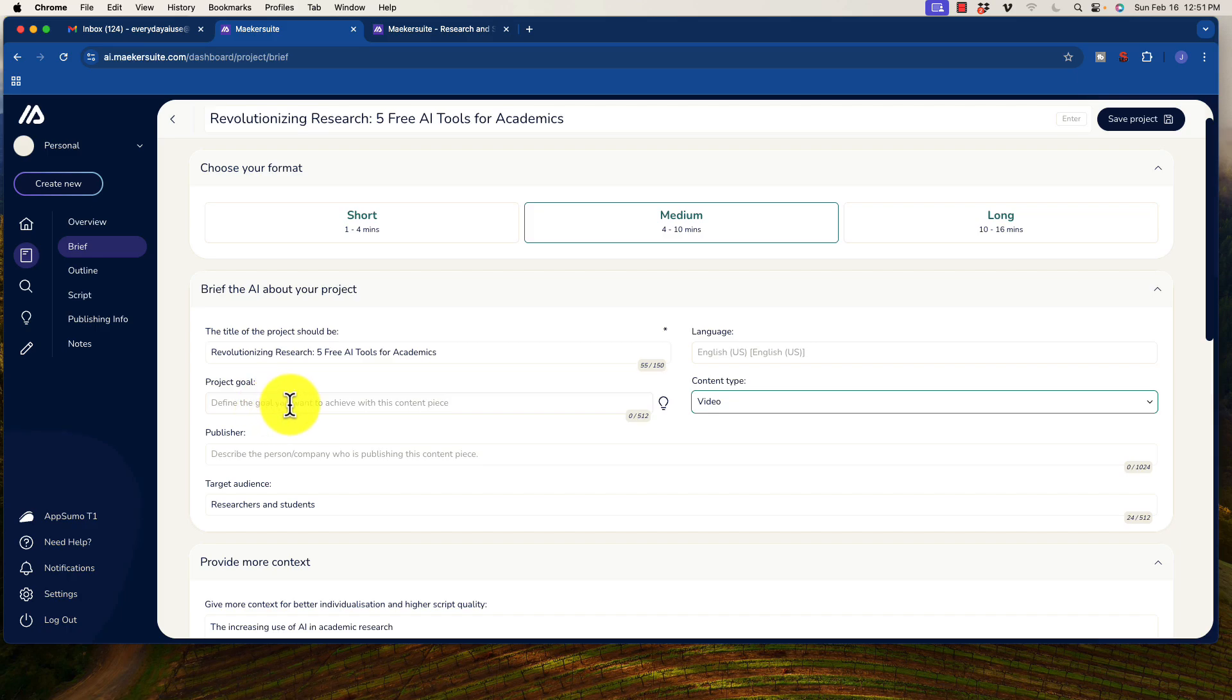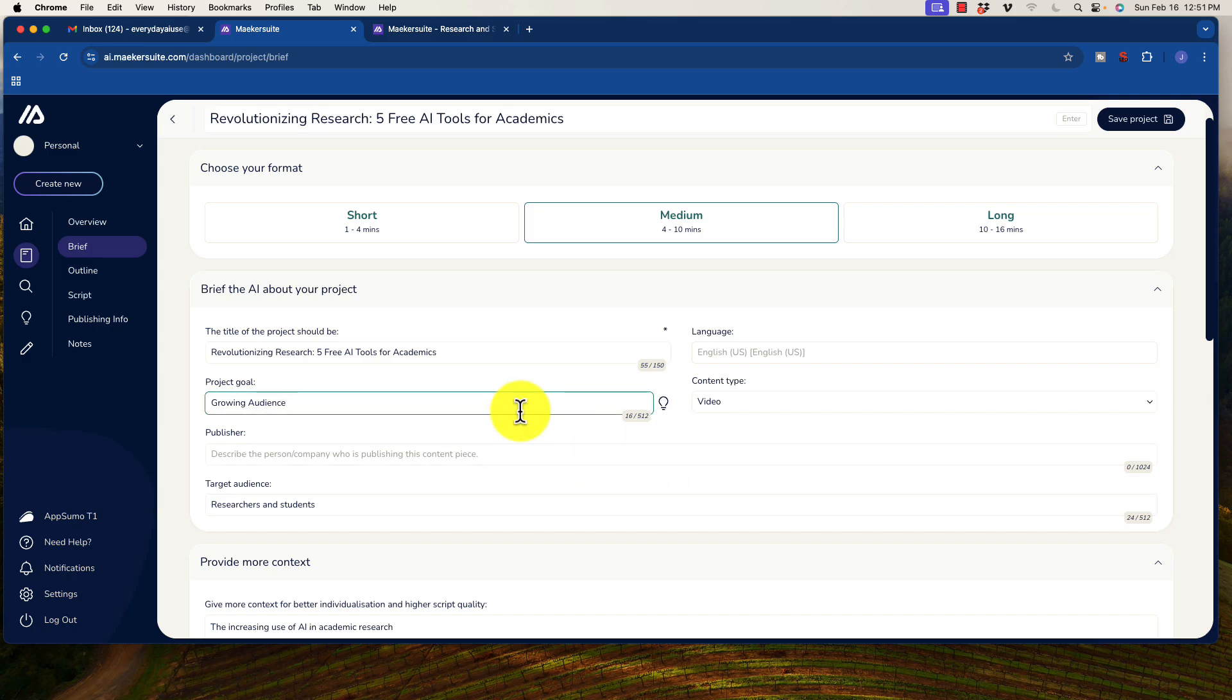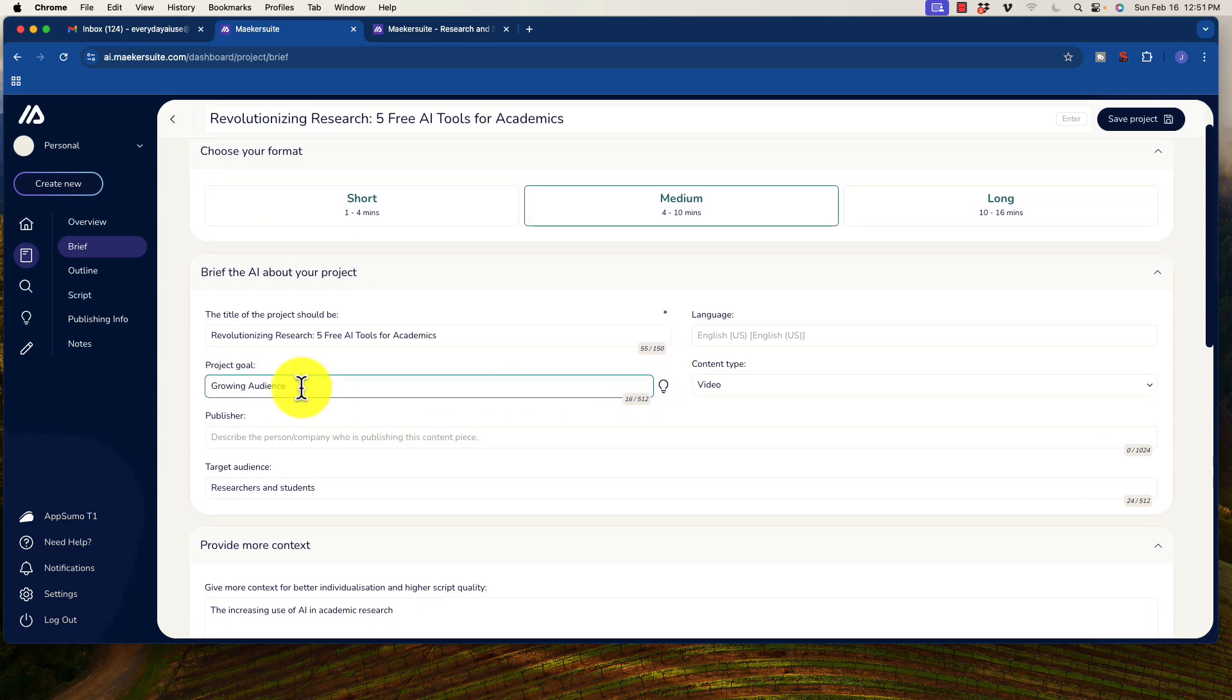The project goal here, define the goal that you want to achieve with this piece. So this is interesting. Let's click on what this option is. Lead generation, brand building, growing your audience. Now, of course, the outcome is growing an audience. So I'm going to click on that. So it's fun that it allows you to pre-select what's in there.